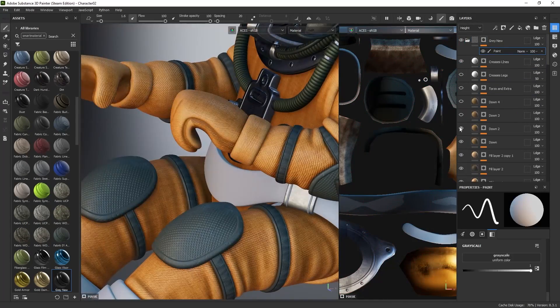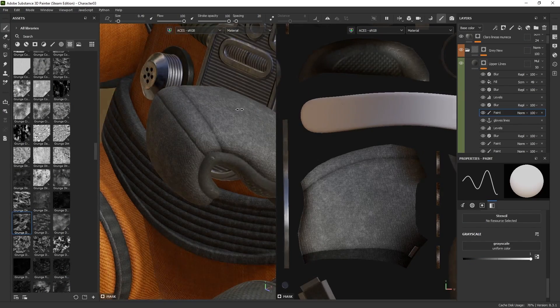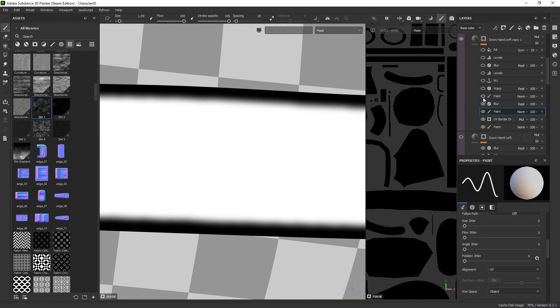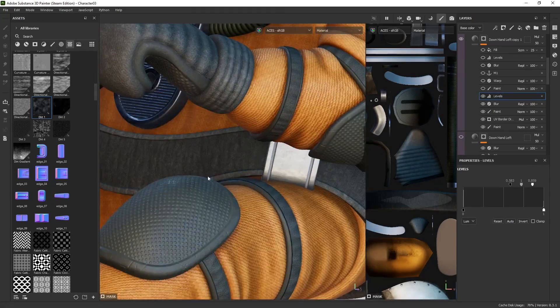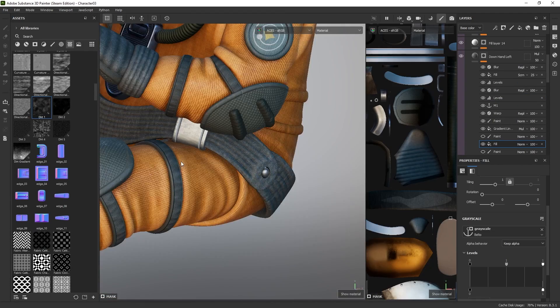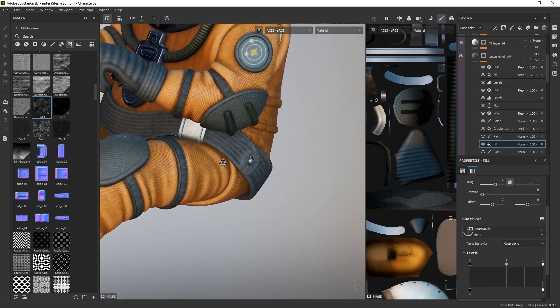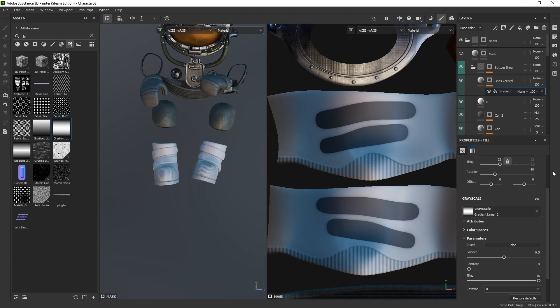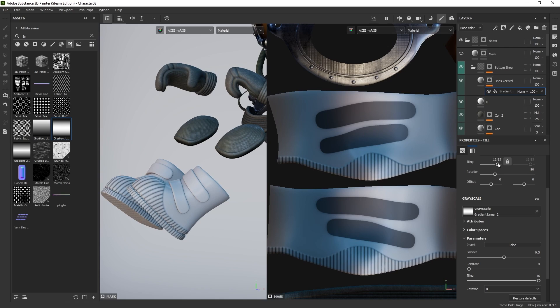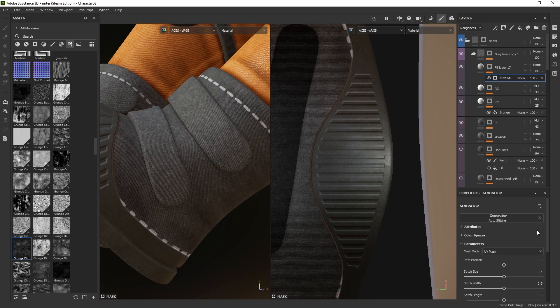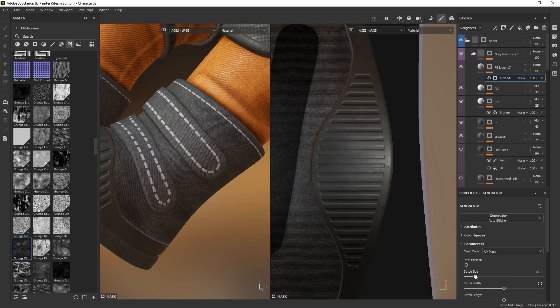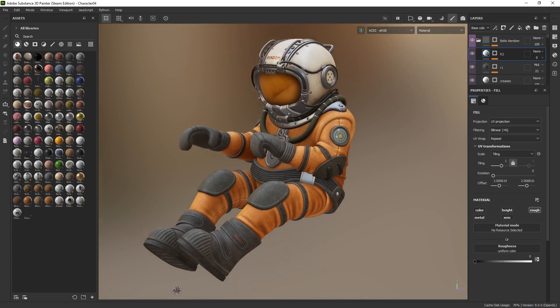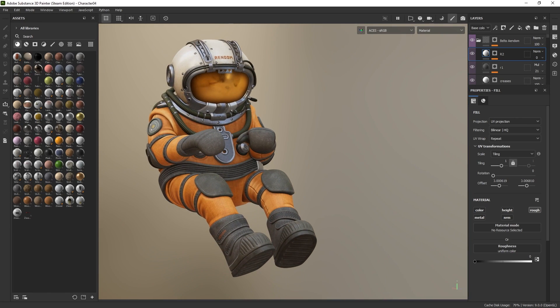For the gloves, I start with the fabric material and add height details and wrinkles for natural appearance. For the belt, the UV border distance generator establishes clear boundaries. Then I add a pattern of horizontal lines in the inner section. Lastly, I address the boots, painting a mask and adding a pattern of vertical lines on top and horizontal lines on the shoe sole. And I add an automatic stitch generator. With this, the character texturing process is finished and we are ready to move on to the rover.